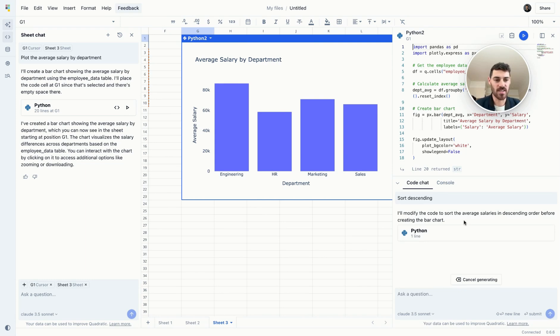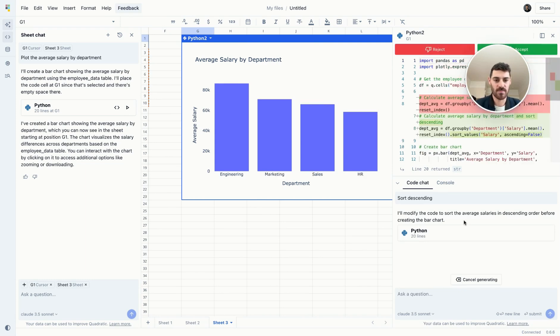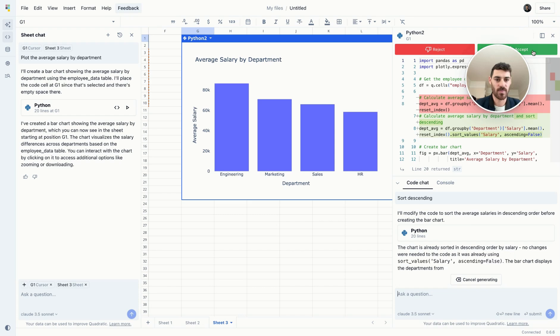Quadratic will modify this Python code depending on what you ask it. Simply accept it or reject it.